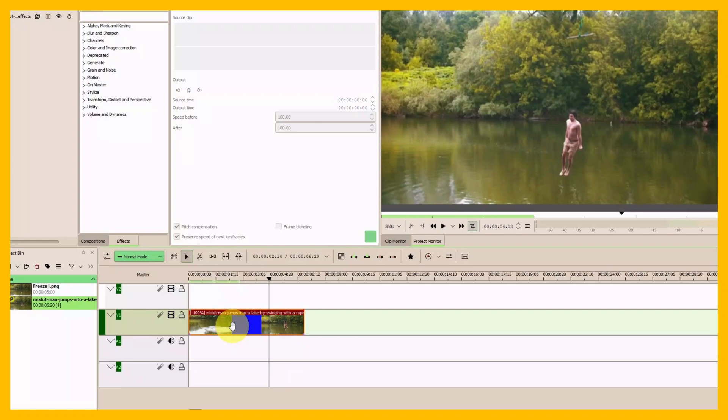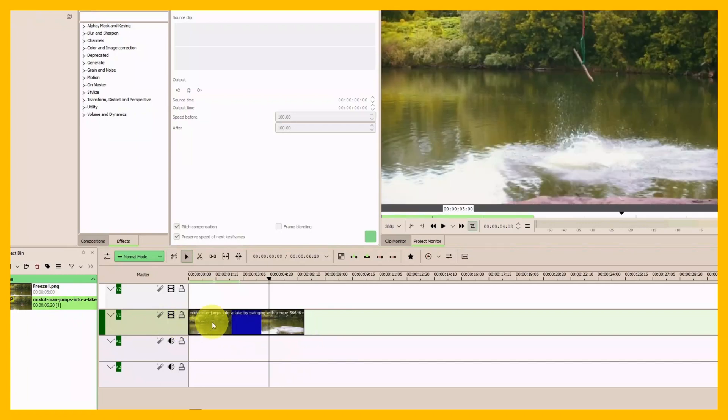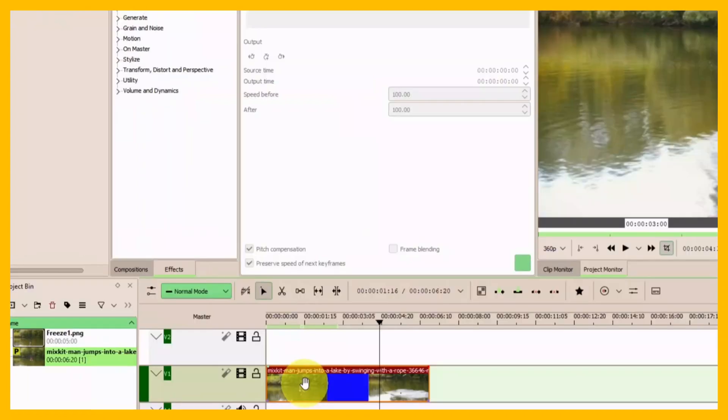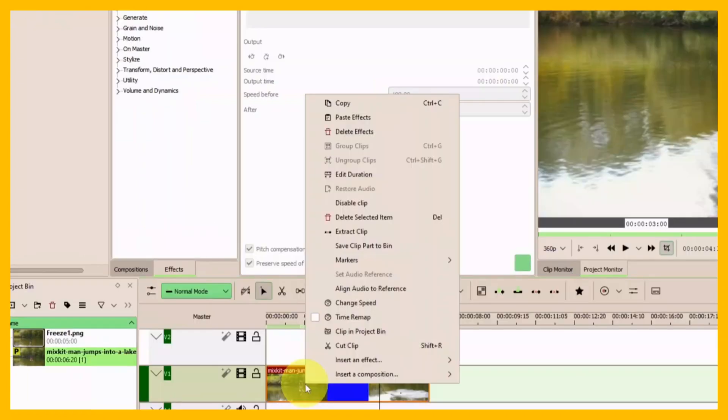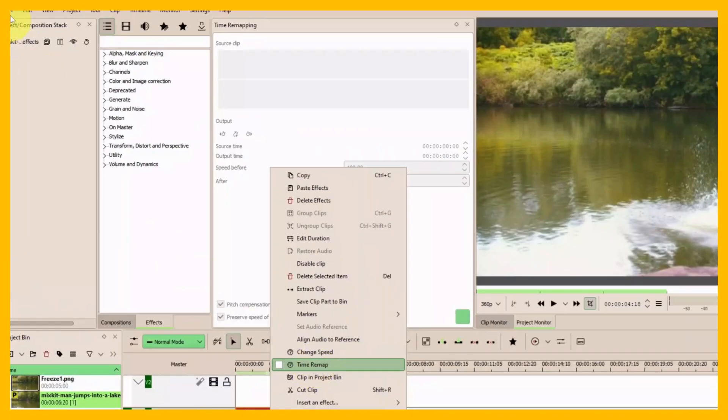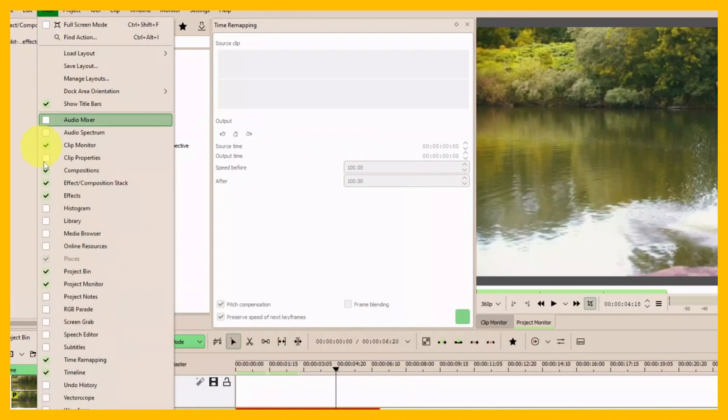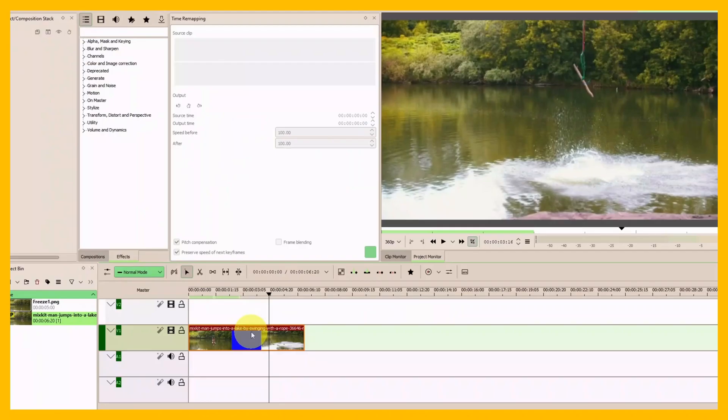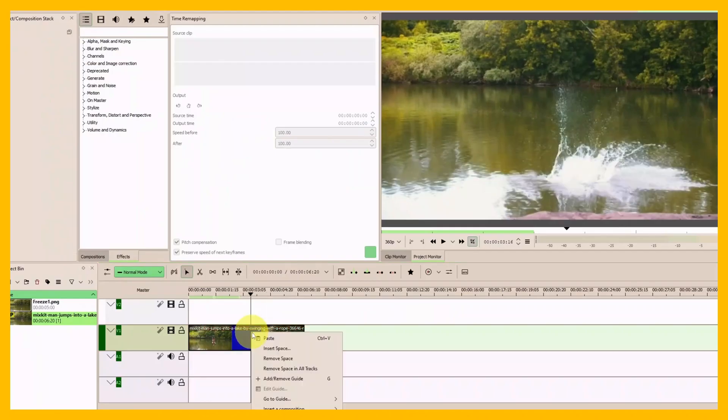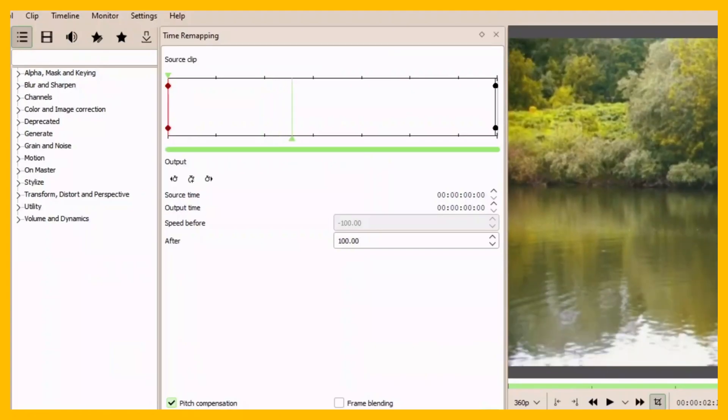The second example uses time remapping. Let's delete this, bring in our clip again, right-click, and select Time Remap. If yours is not active, go to View and make sure to check Time Remapping. Now select that and apply it to our clip.